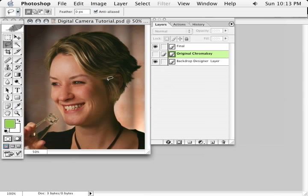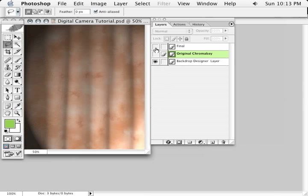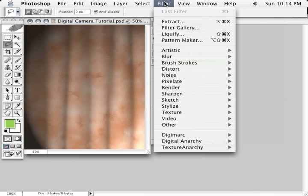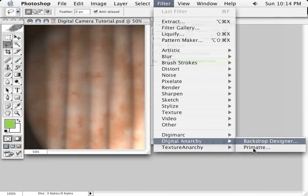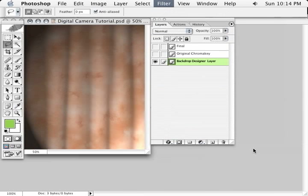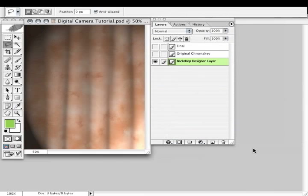So the first thing we're going to do is start off with creating a different backdrop. Let's come down here to our filter menu, go to Digital Anarchy, and select Backdrop Designer. That will launch the Backdrop Designer interface.